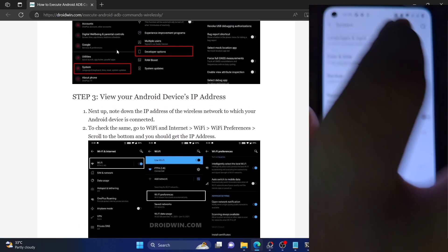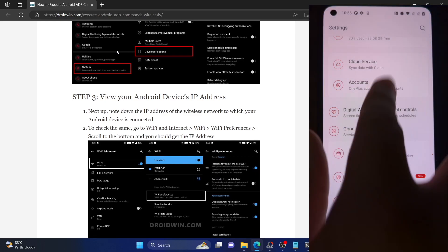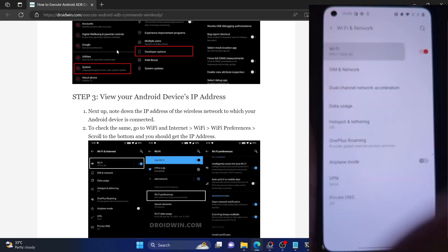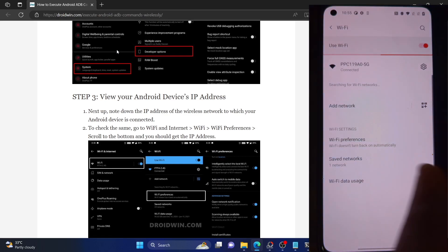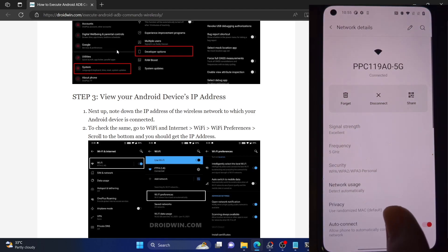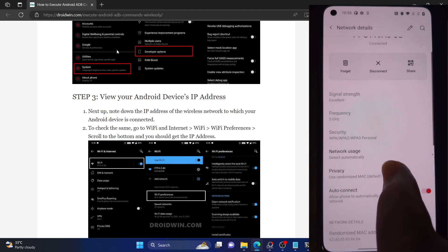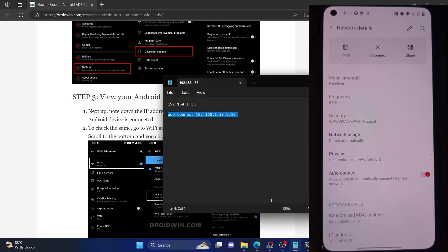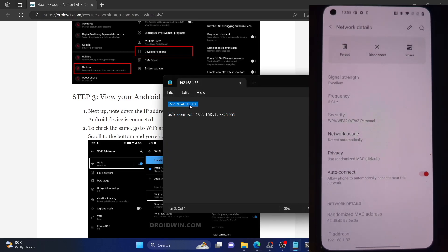Once you have a serial ID, your next step is to get the IP address of your phone. Go to the settings menu, then go to the Wi-Fi section, tap on your Wi-Fi network, go to Advanced, and note down the current IP address. In my case it's 192.168.1.33 — please note down the IP address for your case as well.